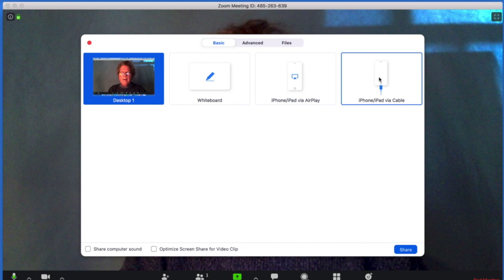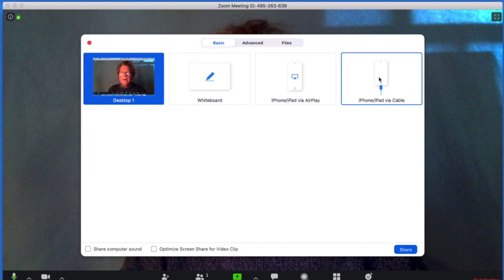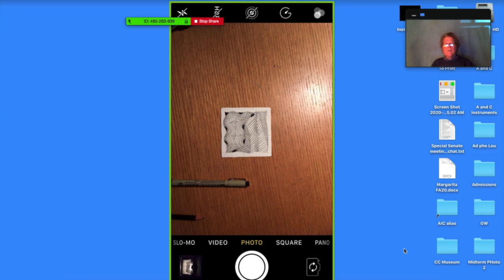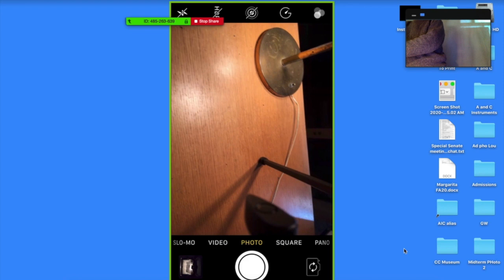If I go to Share Screen, I can choose iPhone or iPad via cable. It takes a moment to come up. You can see it's in the vertical format there. So I'm just going to go over and pick my phone up.